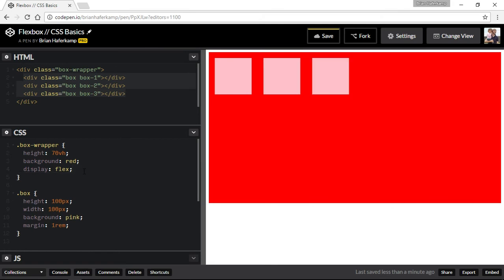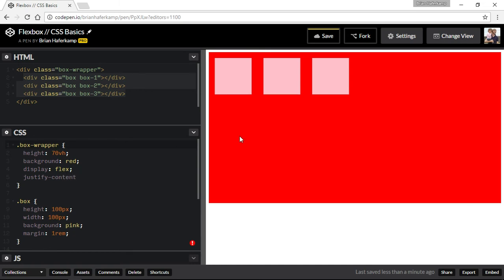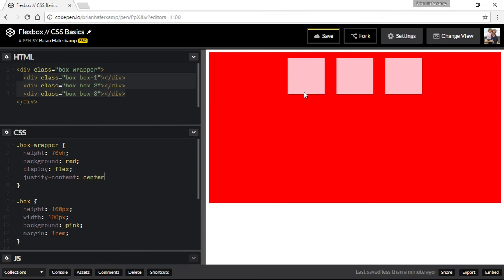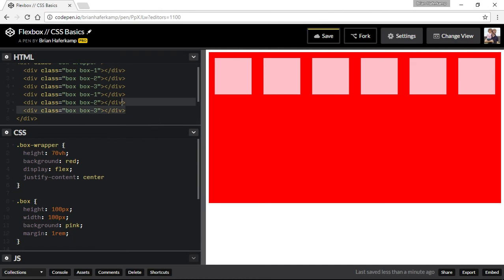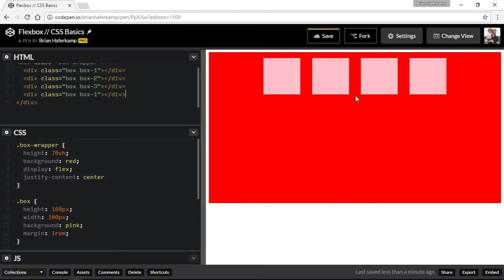We're just going to keep them in a row right now. Two of the main properties you're going to use are justify-content and align-items. Justify-content decides how it's going to disperse the child items along the main axis — the horizontal x-axis when in row mode. So if we do something like center, it distributes all of those items to the center. It's centering all the items.